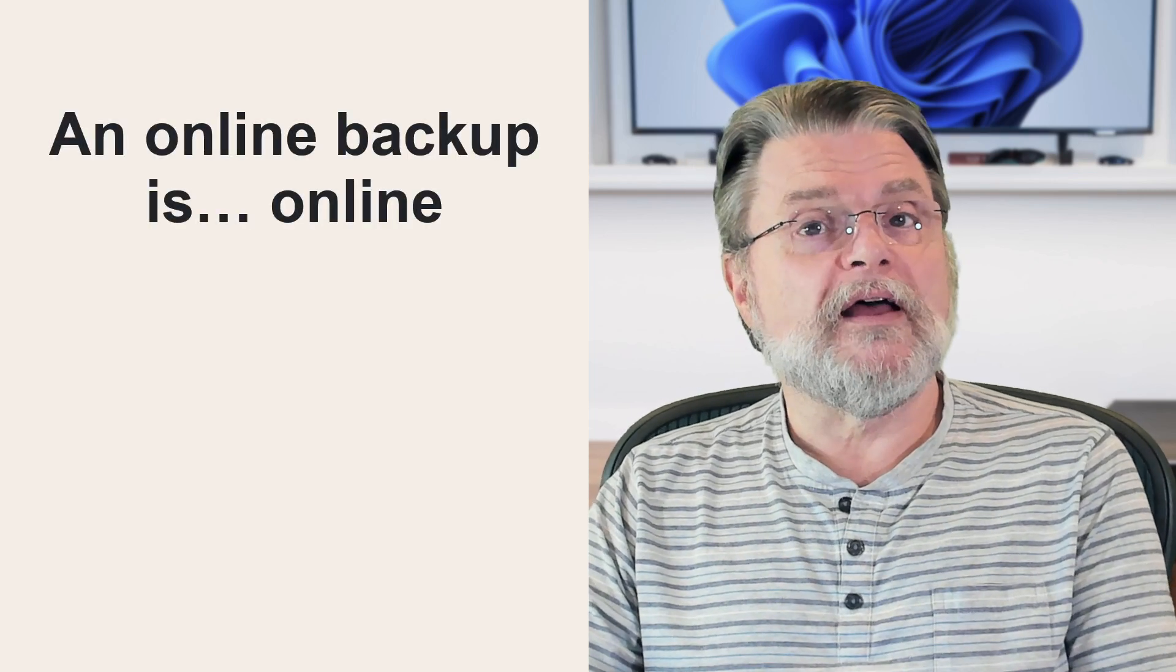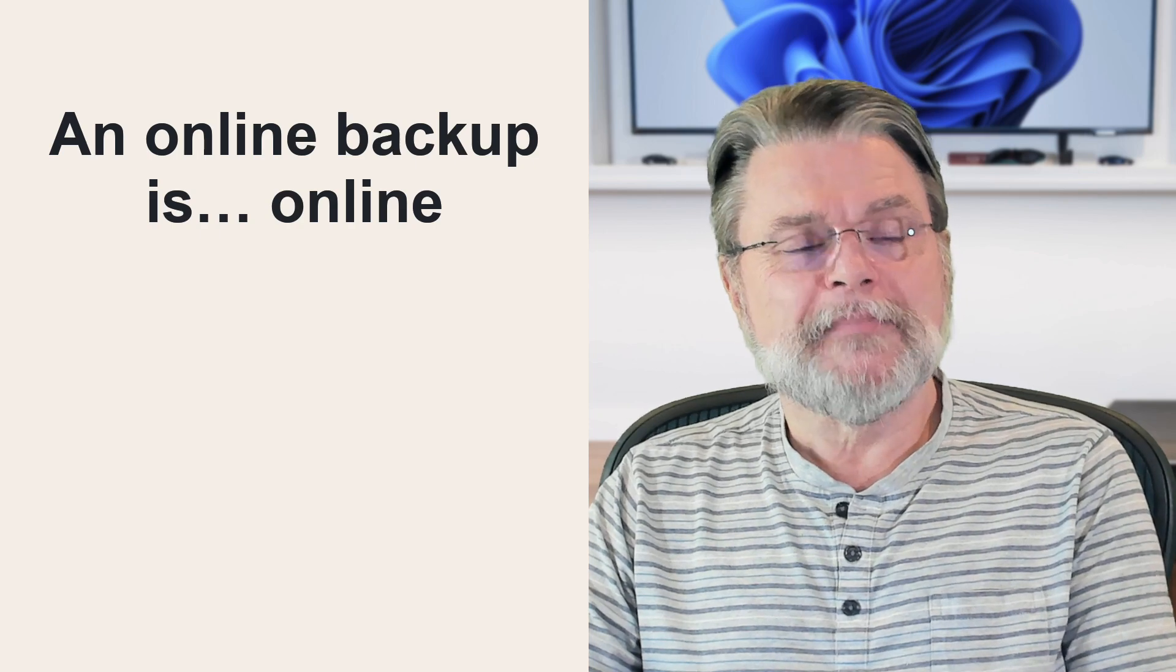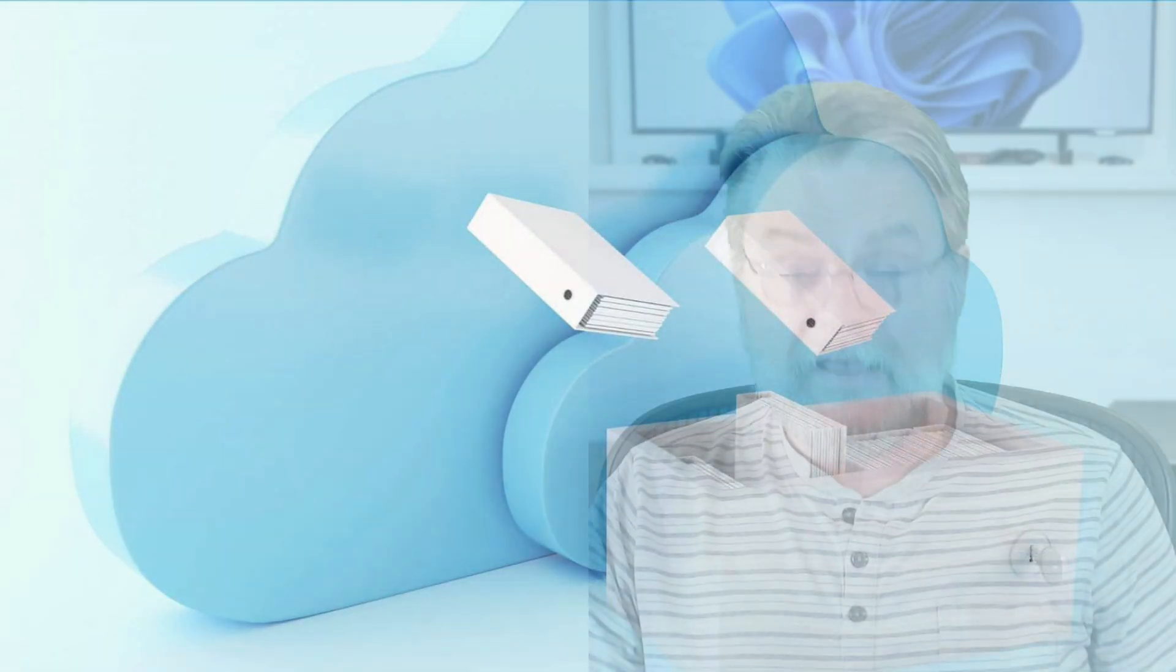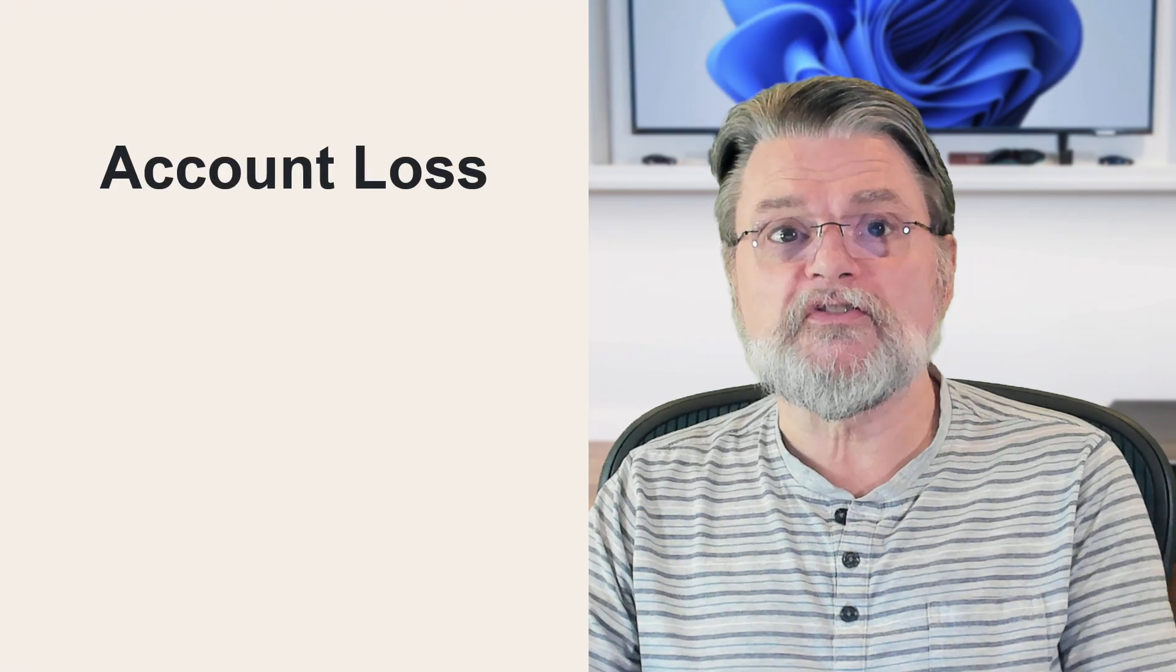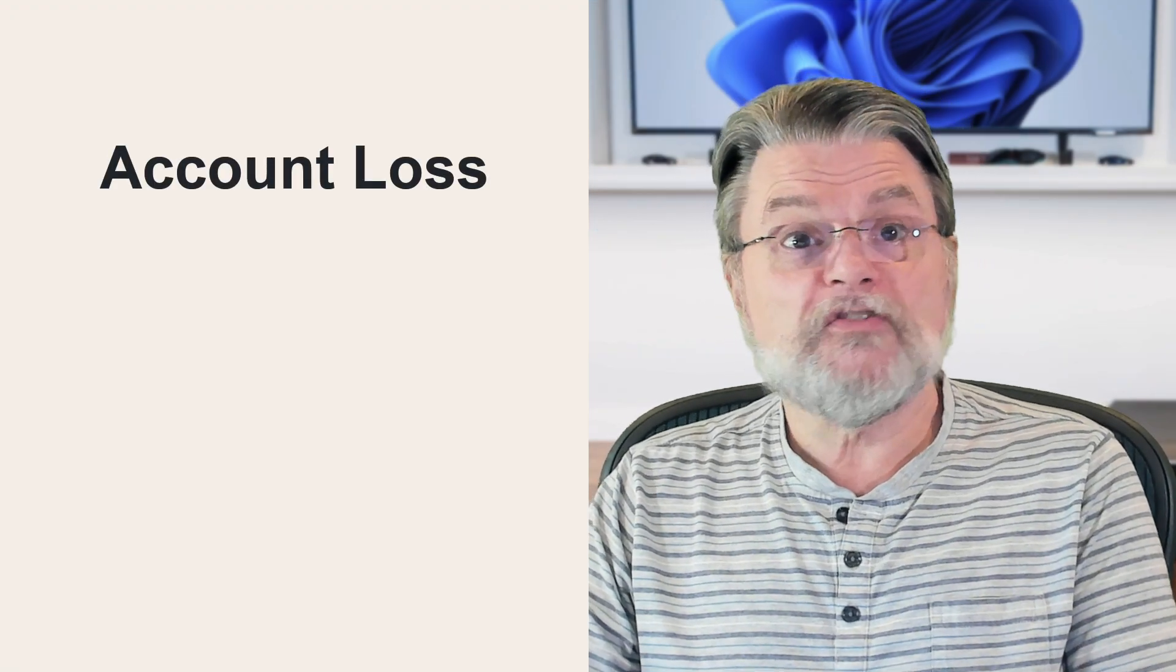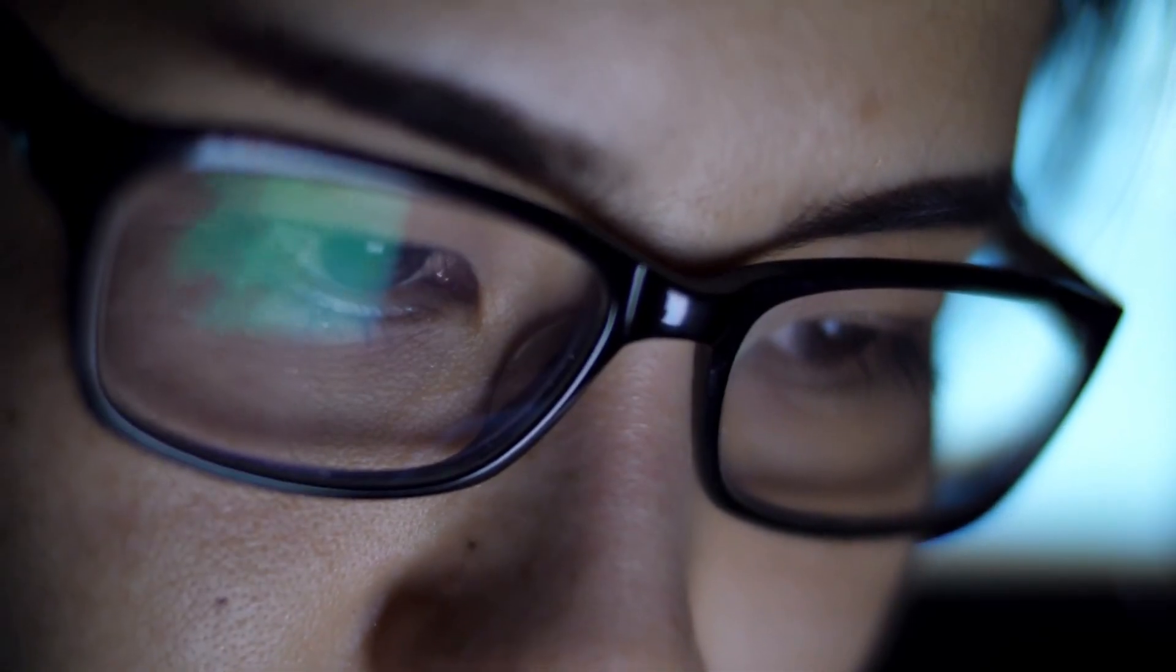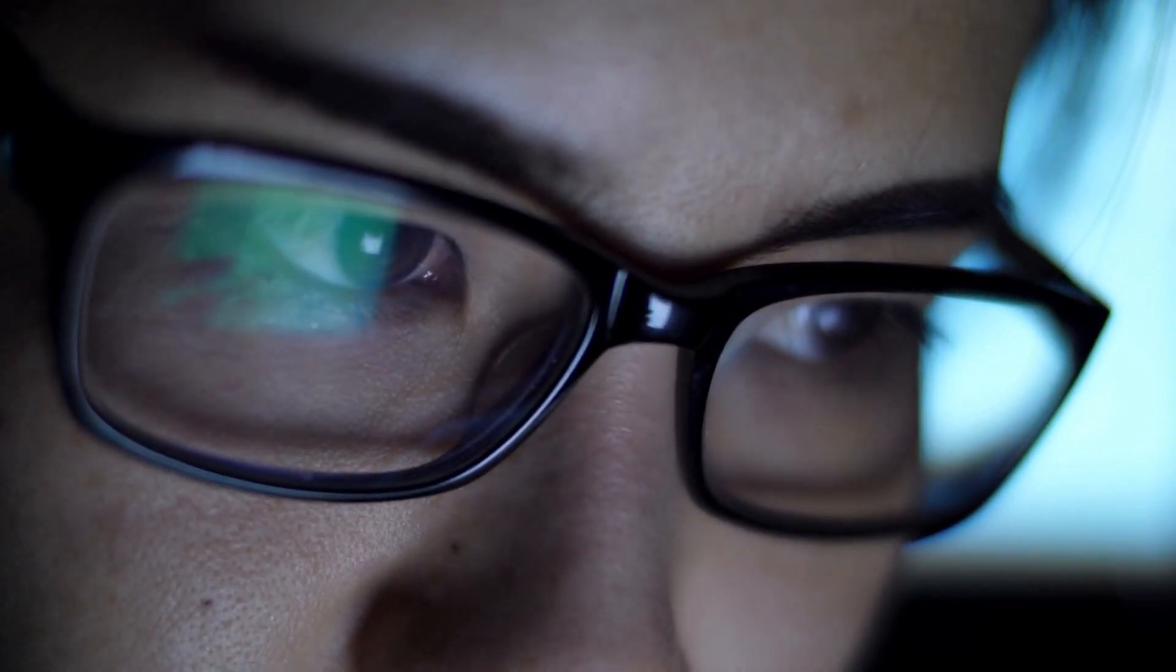An online backup is online. It's in the cloud. I know that's kind of the point, right? Accessible from anywhere, from any computer. The risk here is the same risk you run when using any online service. If someone steals your account information, they have access to whatever you've stored in the cloud. If you've been backing things up online and somehow your backup account is compromised, that attacker could have access to everything there.